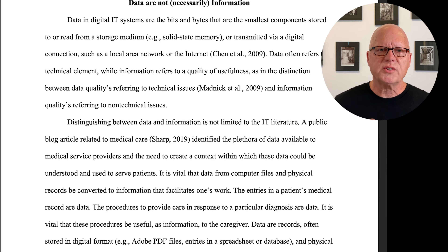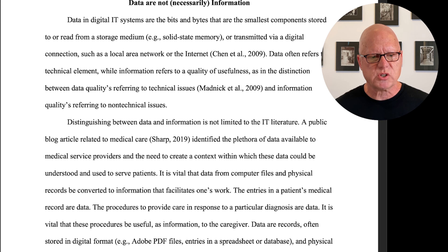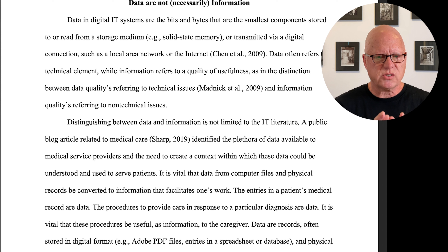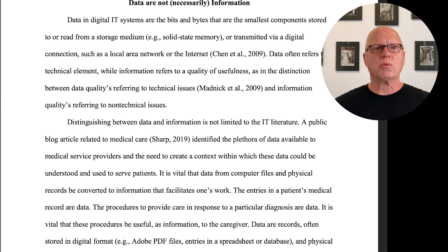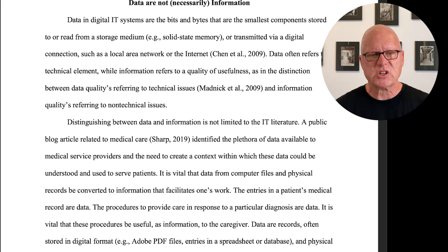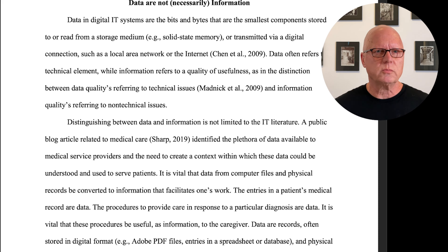Not all data are information. For example, the data in digital information technology systems are the bits and bytes that are the smallest components stored to or read from a storage medium, such as solid state memory, or transmitted via a digital connection, such as through a local area network or the internet.